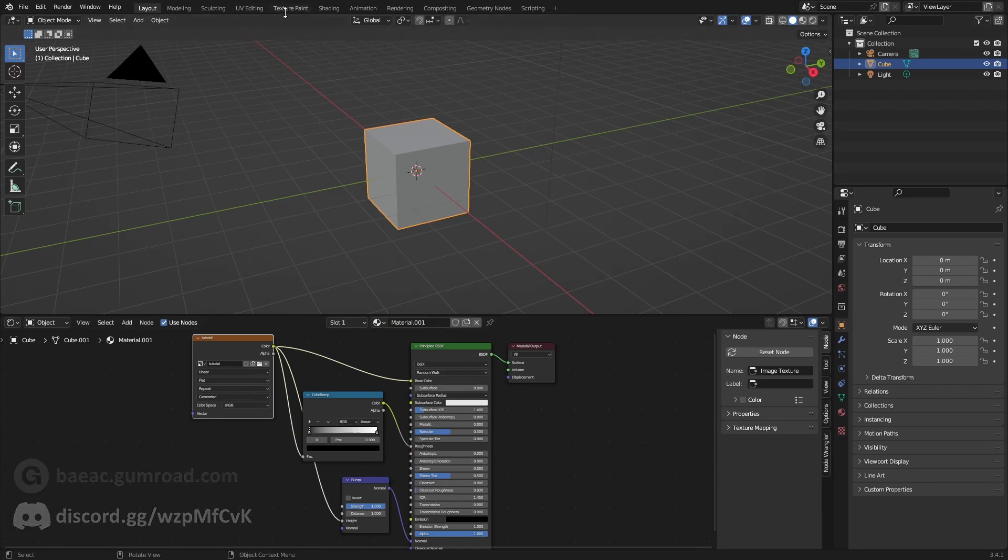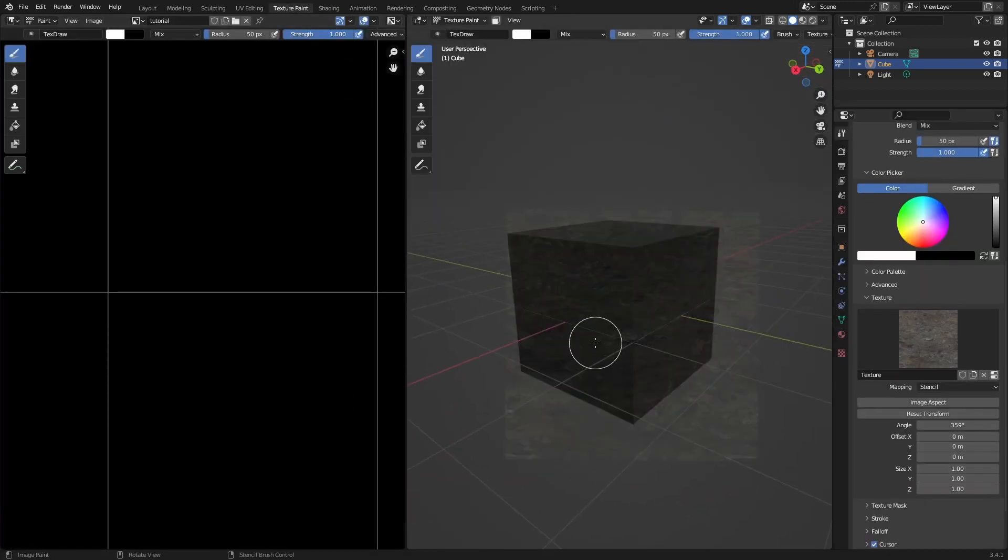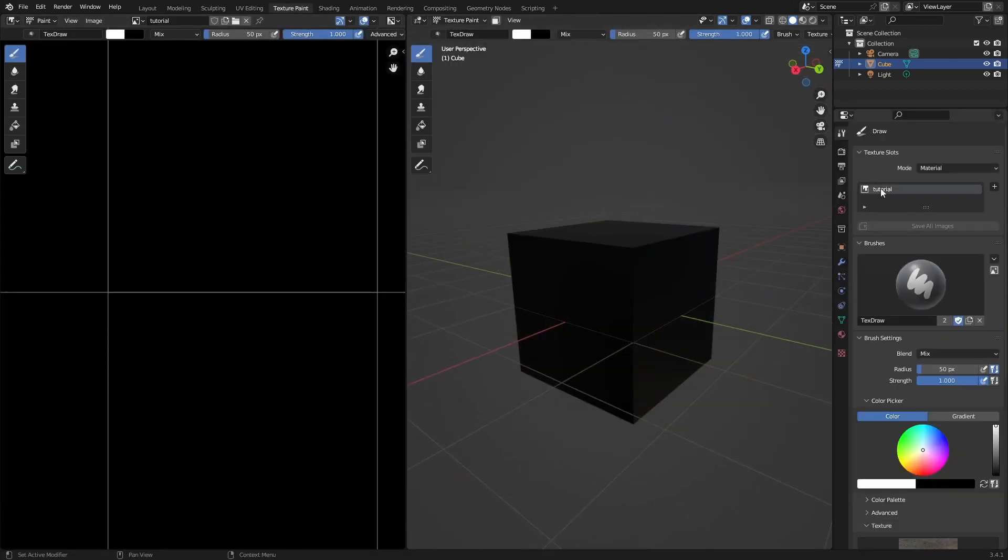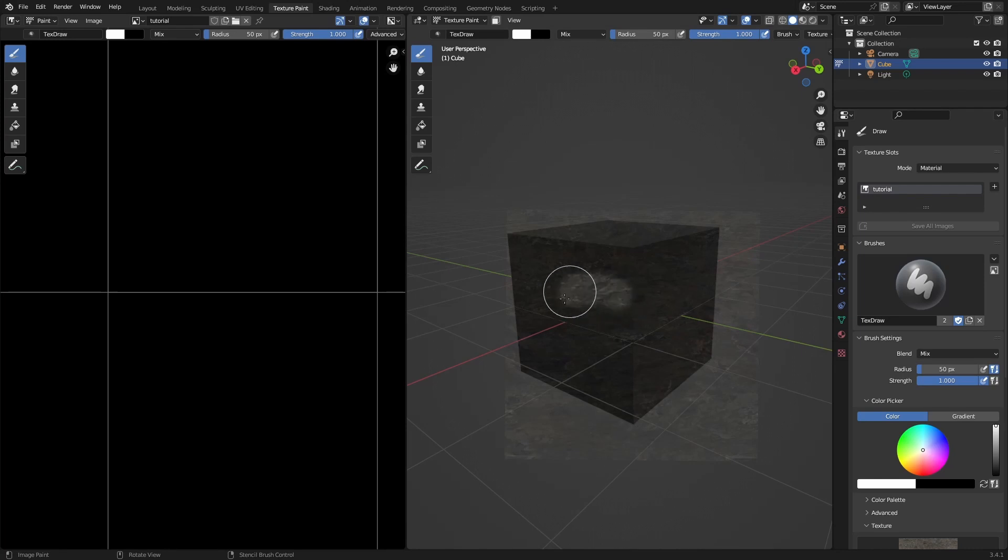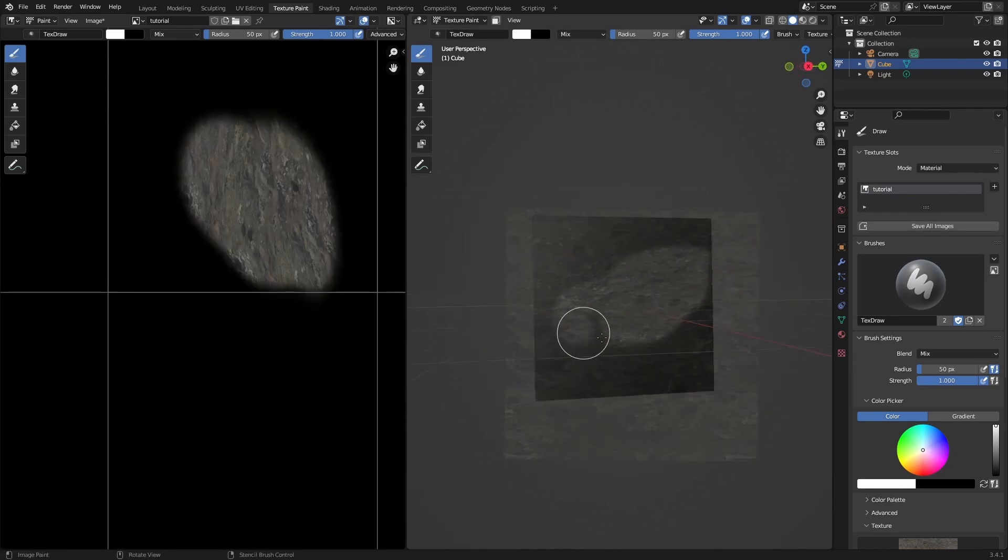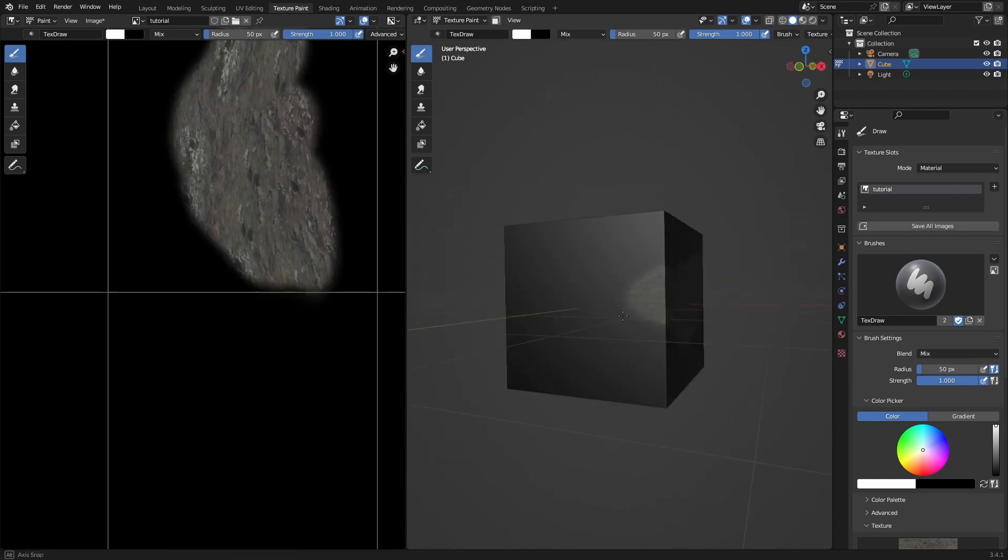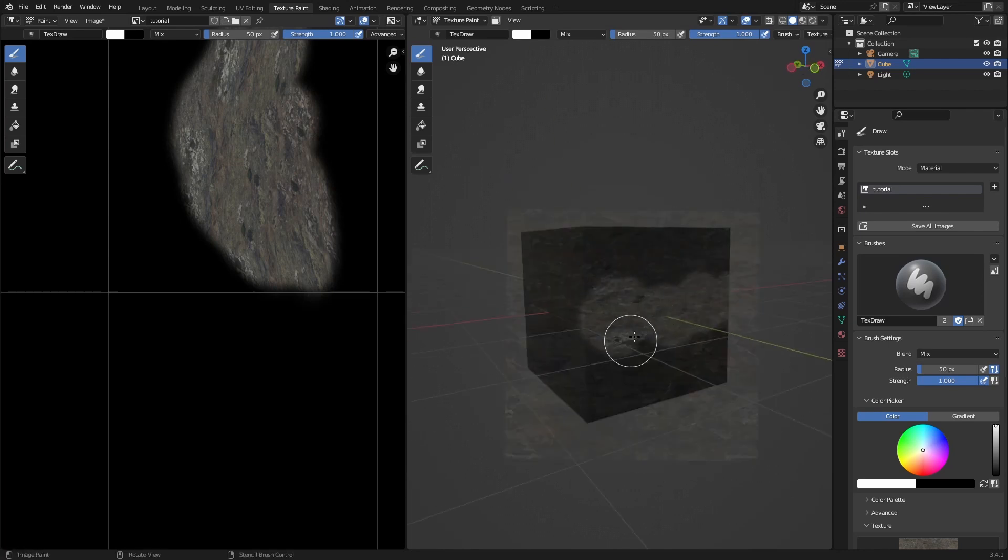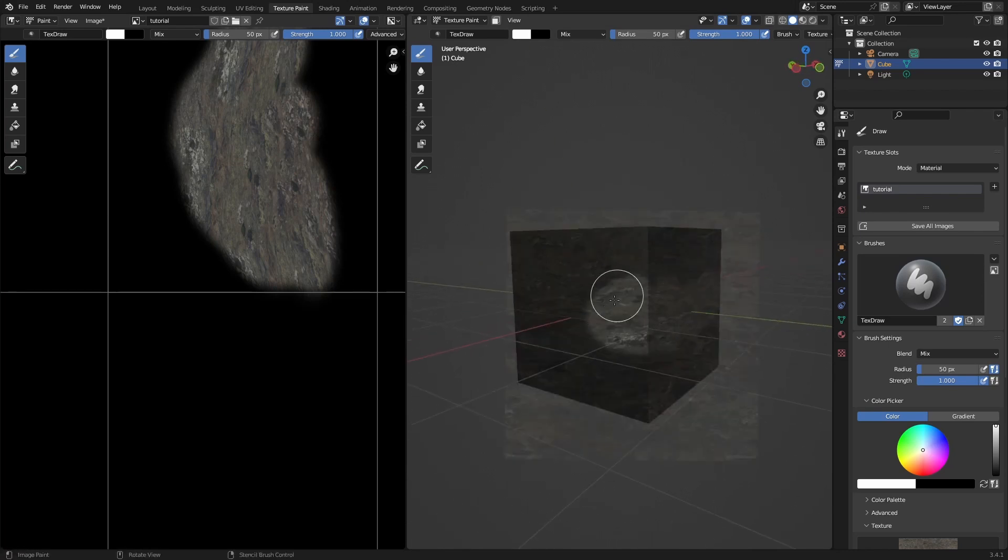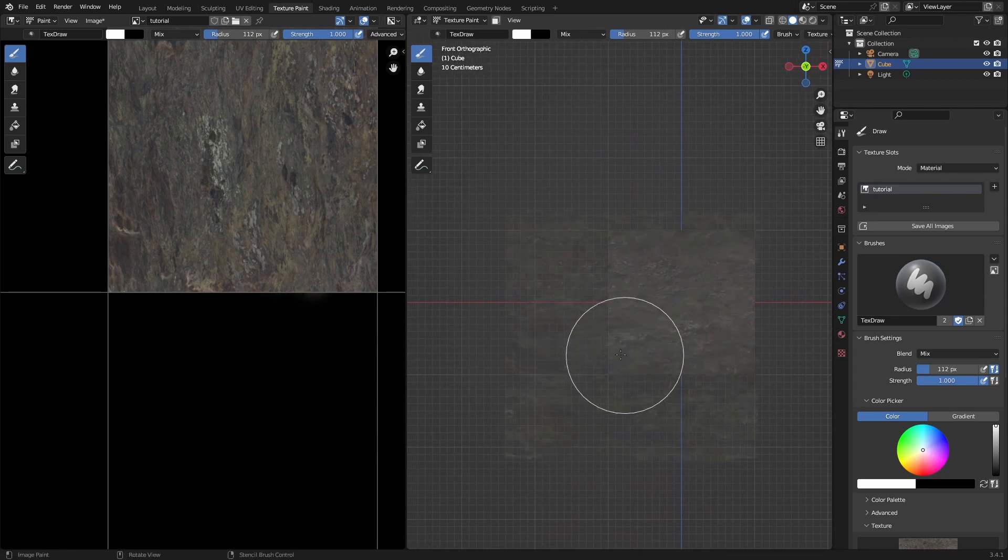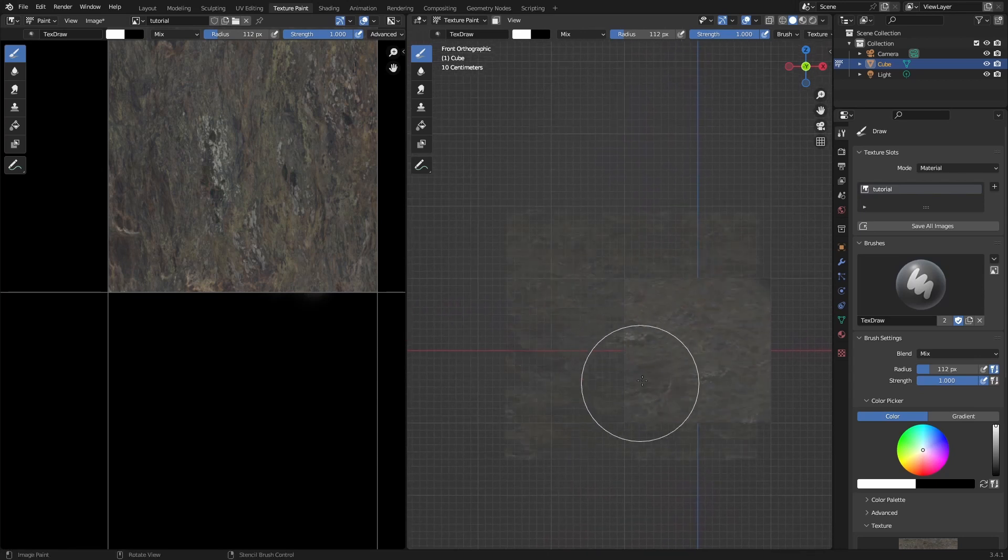Now if you go back and we have selected our tutorial image, we can just texture paint on here. We can move around and the stencil will just stay in the exact same place. You can just move around and then you can use different parts of the image.